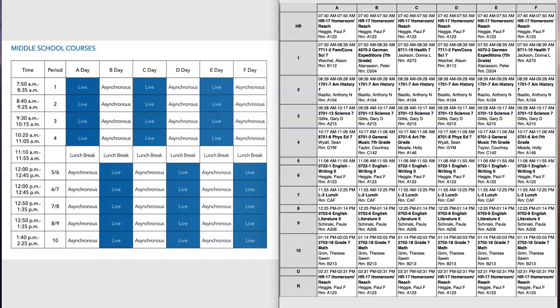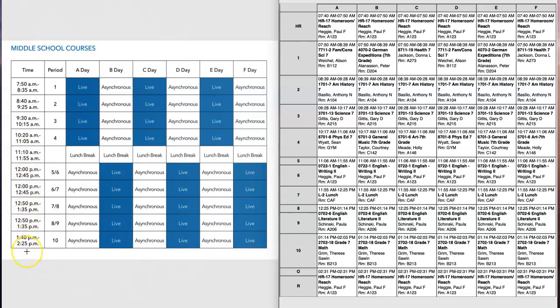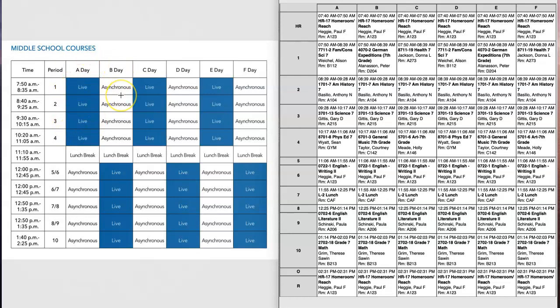As you see on the screen on the left-hand side, we have the middle level first marking period schedule. This is the time schedule you're going to be following each day along with the period schedule that gives you the information about whether it's a synchronous or asynchronous class.